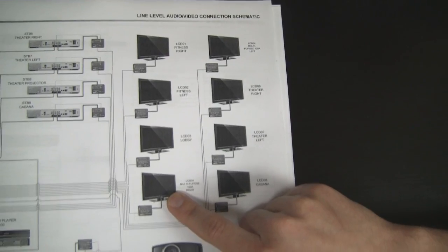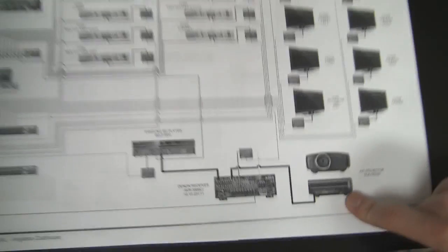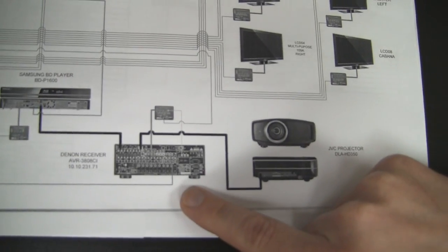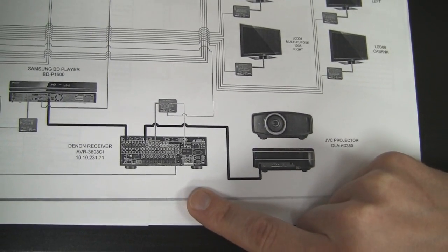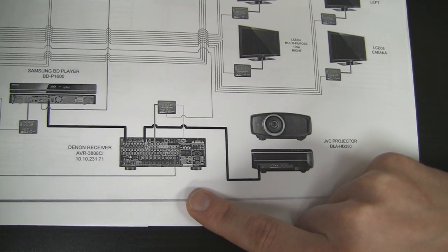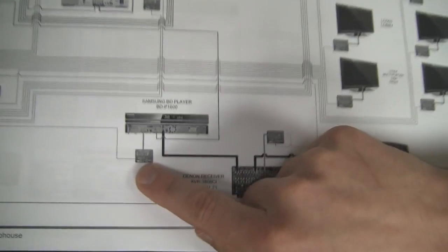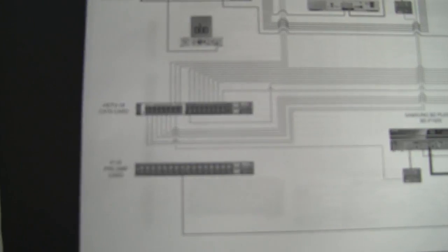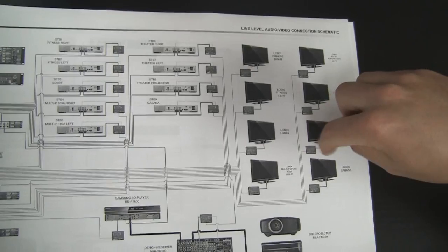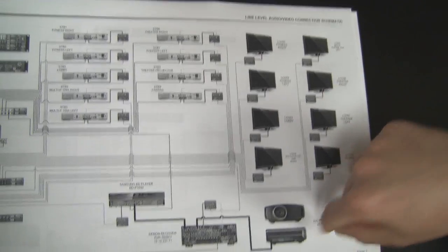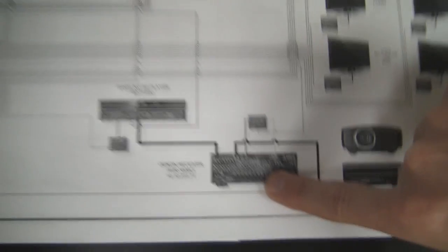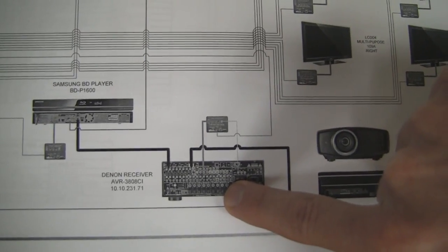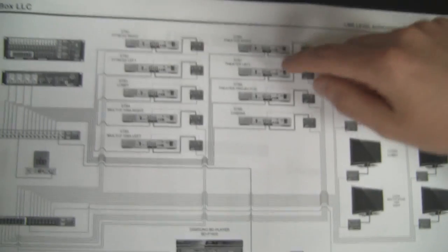So the special case zone in this happens to be the theater zone, which has a JVC projector as well as a 5.1 receiver or 7.1. I'm not sure if they're doing 7.1 speakers. So what we did in that zone is the Blu-ray player is being fed in component through the matrix switcher and that'll feed all these LCDs here. But we wanted to have a higher quality connection for the JVC projector so we decided to go HDMI into the Denon receiver as well as being able to tune in any of these cable boxes.